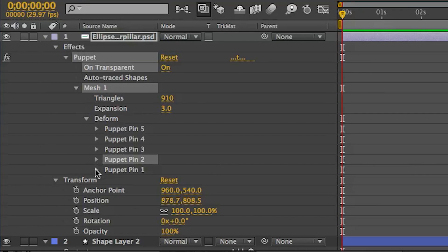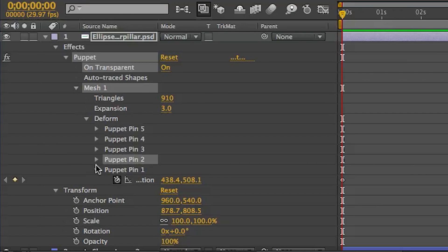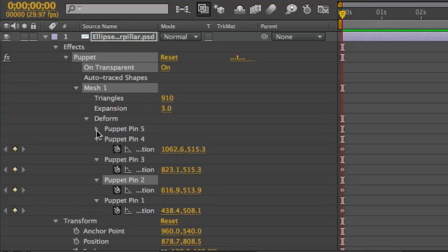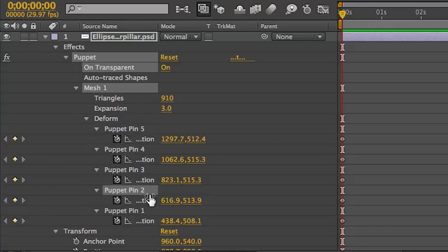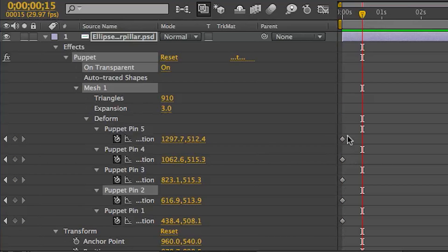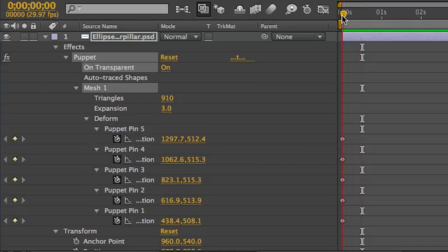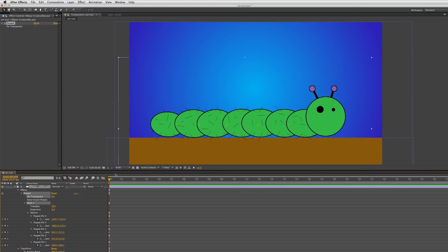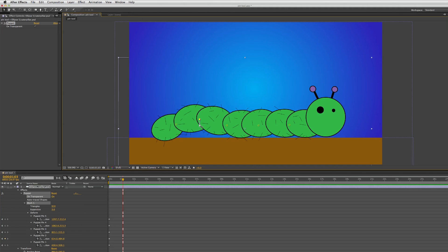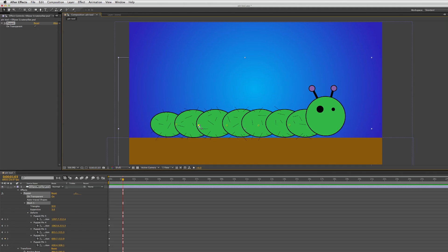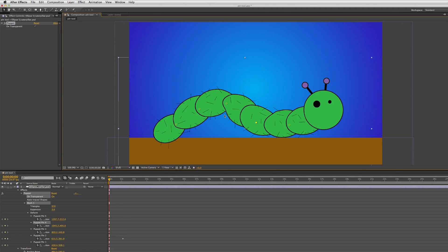If you want to adjust any of these keyframes and animate it, you can do that under the deform section underneath the puppet effects — just click normal keyframes. I'm not going to be doing that for this one though; I'll let you guys go ahead and do that on your own. I'm just going to be showing you the tools.